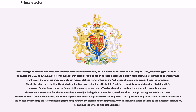An elector could appear in person or could appoint another elector as his proxy. More often, an electoral suite or embassy was sent to cast the vote. The credentials of such representatives were verified by the Archbishop of Mainz, who presided over the ceremony. The deliberations were held at the city hall, but voting occurred in the cathedral. In Frankfurt, a special electoral chapel, or Wahlkapelle, was used for elections.